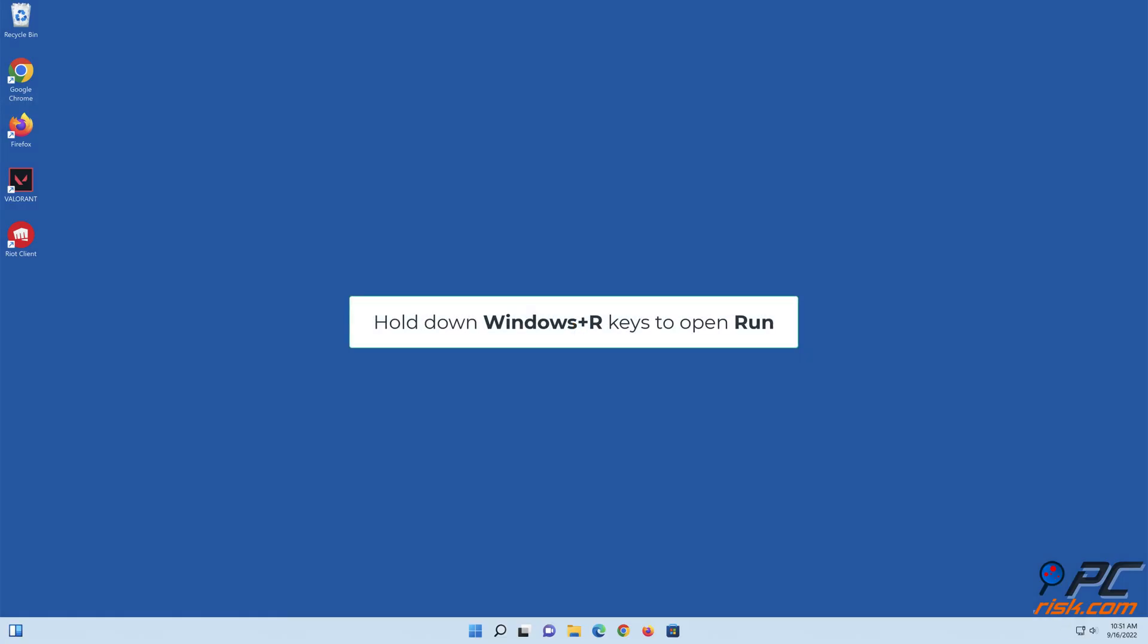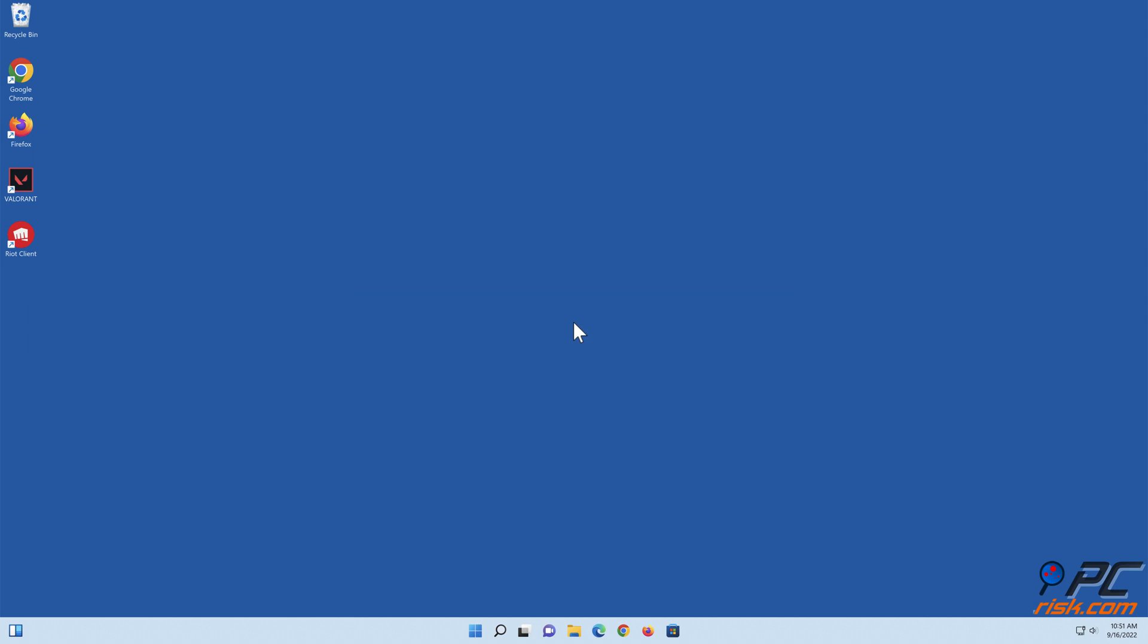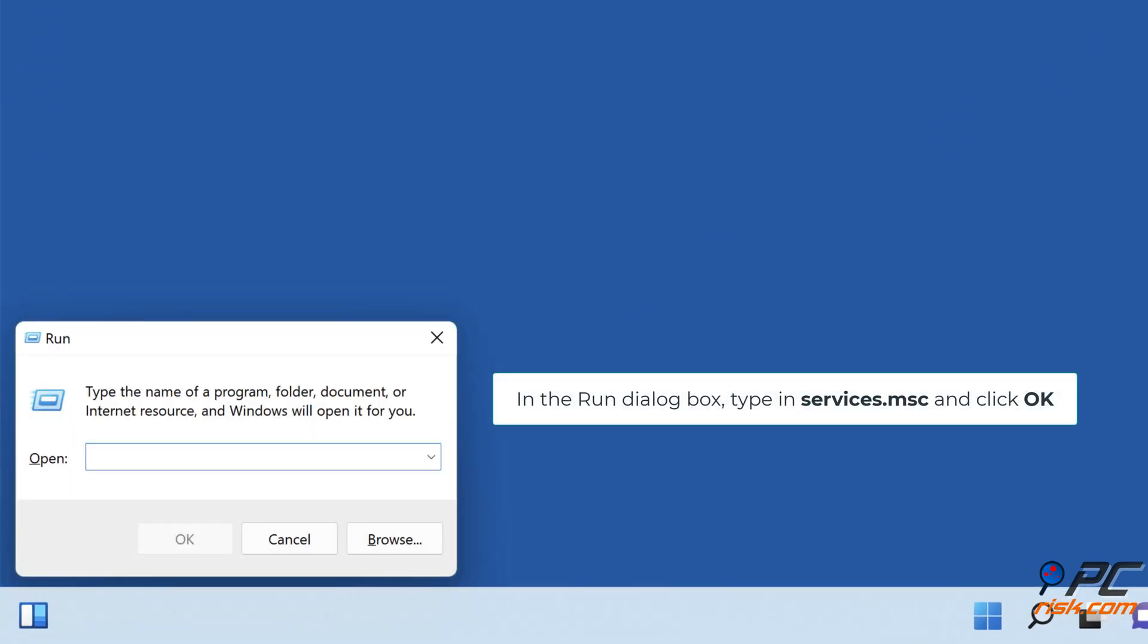Hold down Windows Plus R keys to open Run. In the Run dialog box, type in services.msc and click OK.